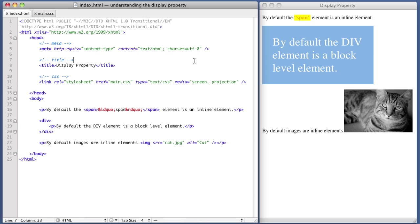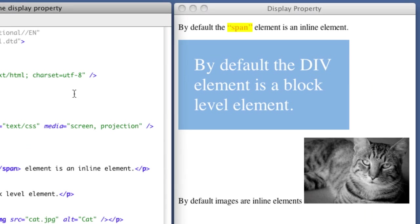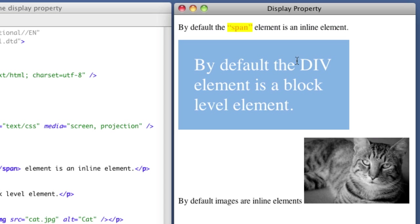Let's begin by taking a look at the sample webpage on the right side of your screen. We see that there is a line of text, and then a blue box. This is a div. And then a bit of additional text, and an image.